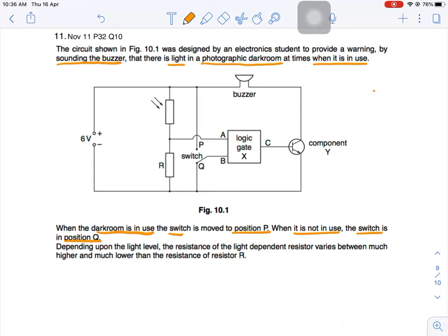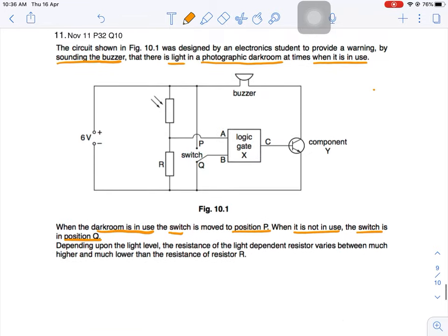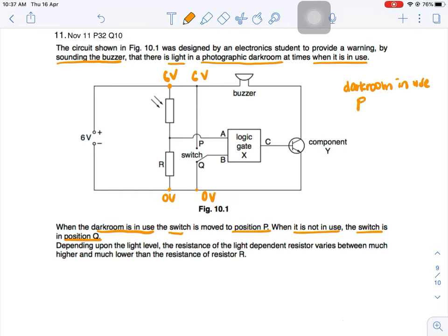Write down whether the voltage level is high or low at various points in the circuit in the following situations. The supply is 6 volts, so over here is 6 volts, and over here at the bottom is 0 volts. When the dark room is in use, the switch is moved to P. If the switch is in P, it connects to A, which means B is going to be at a high potential.